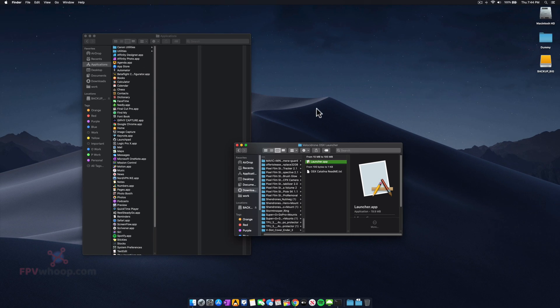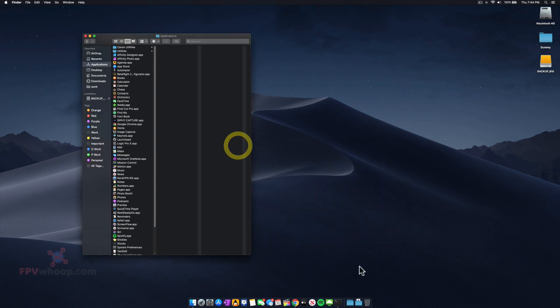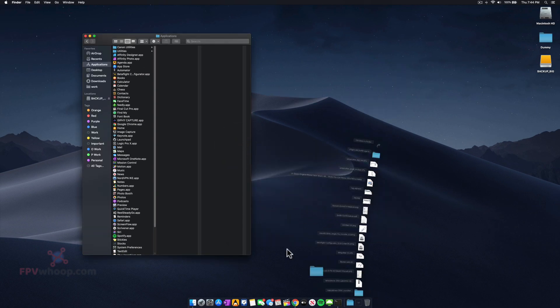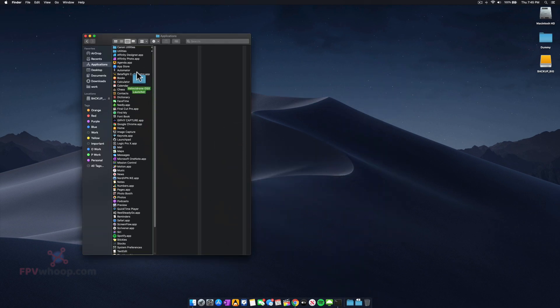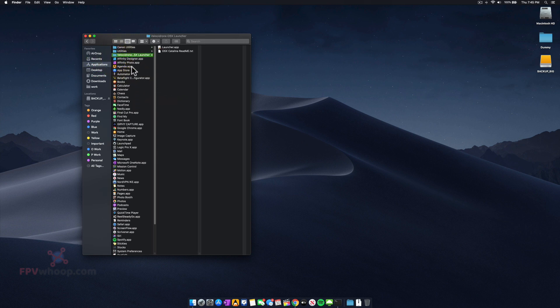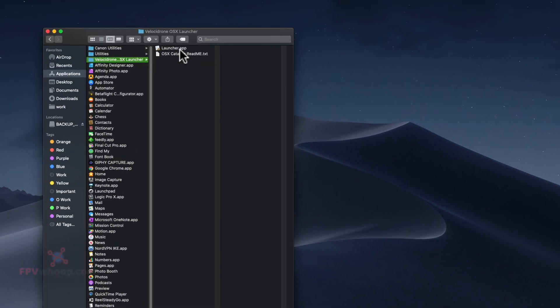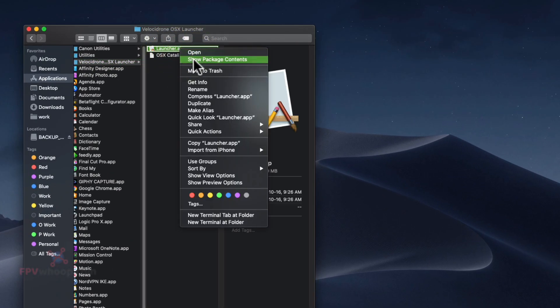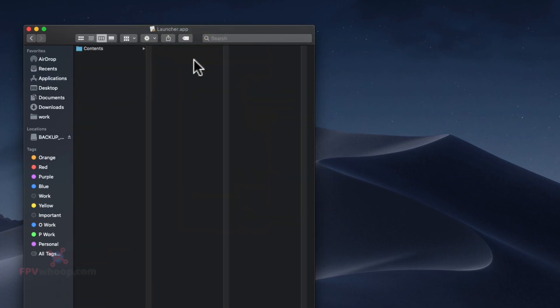The issue is macOS has implemented a lot of security features. So what we're going to do is copy this folder into the Applications folder, right-click on the app, and show package content.